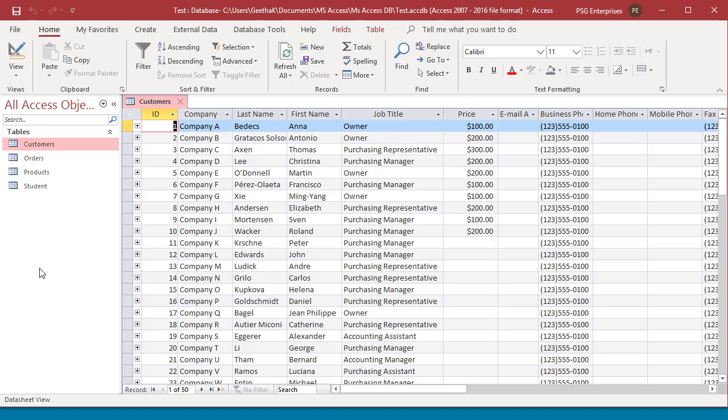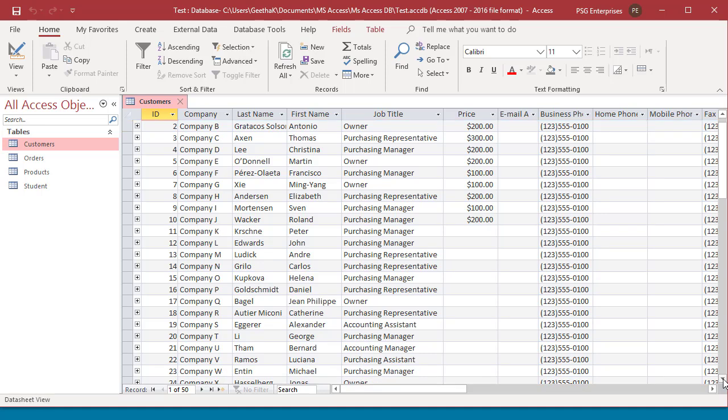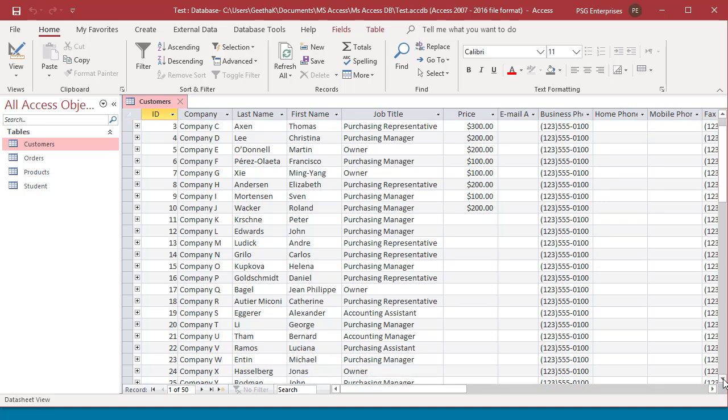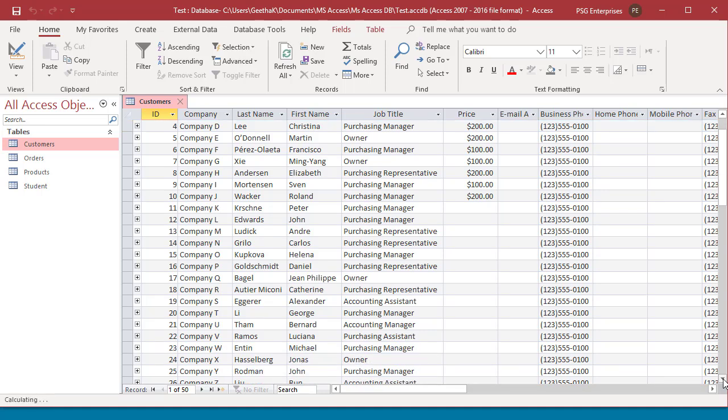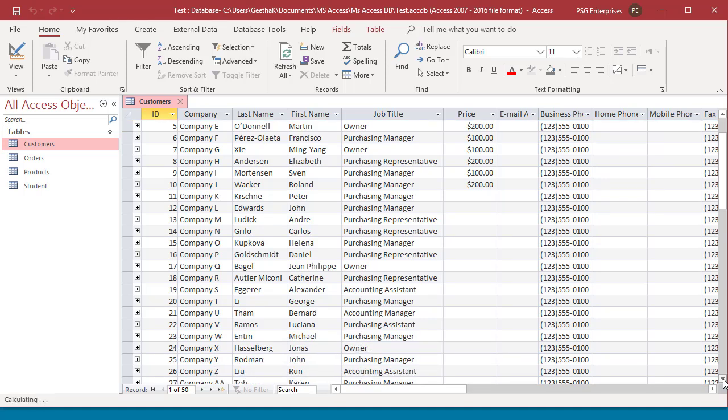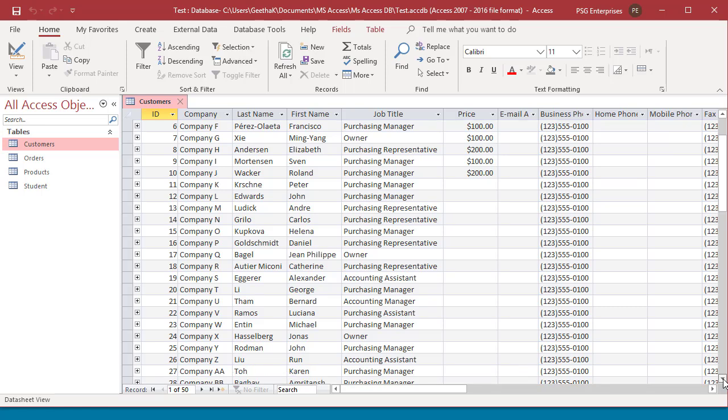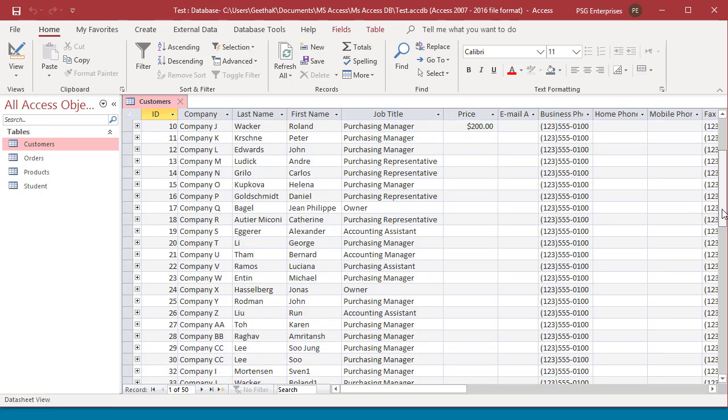Use the vertical scroll bar to view more records. Clicking on the scroll bar arrows move one record at a time. To move through many records at a time, drag the scroll box or click on the areas between the scroll box and the scroll bar arrows.